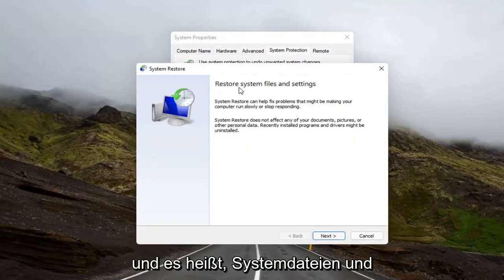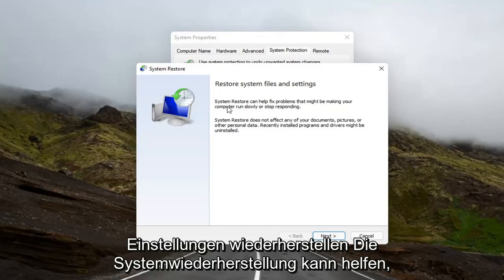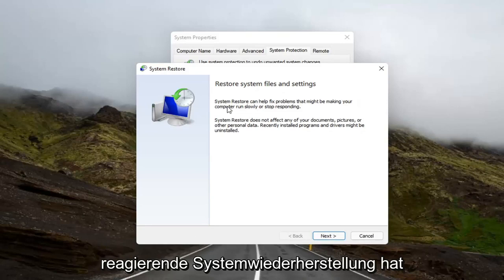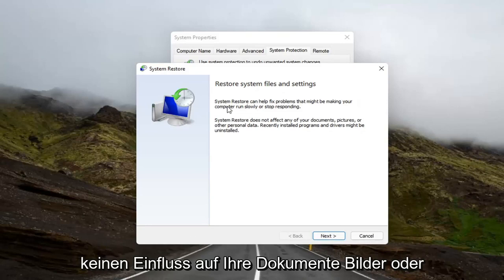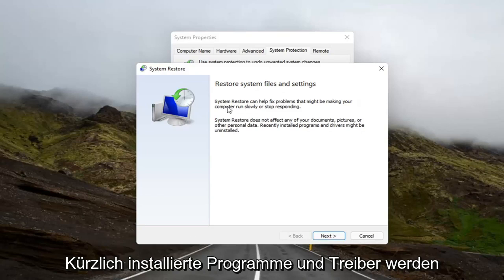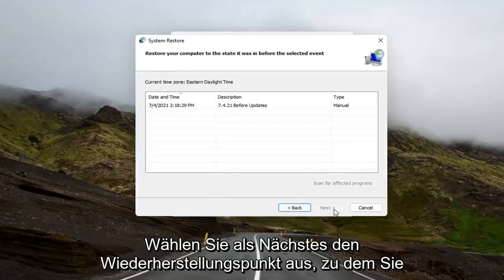It says to restore system files and settings. System Restore can help fix problems that might be making your computer run slowly or stop responding. System Restore does not affect any of your documents, pictures, or other personal data. Recently installed programs and drivers might be uninstalled. Select Next.